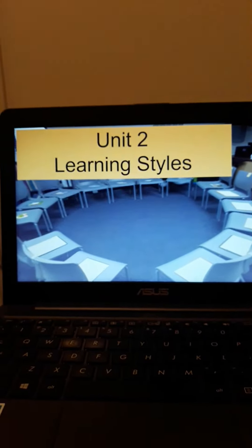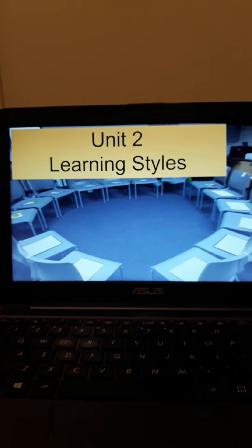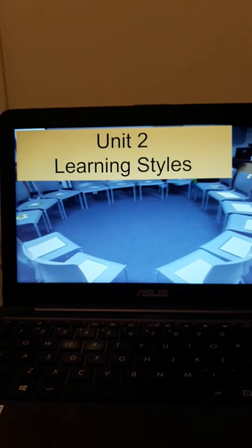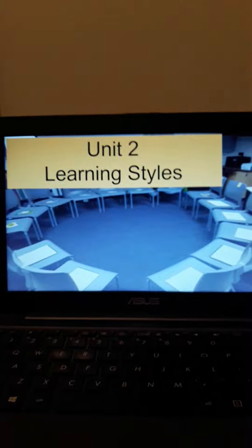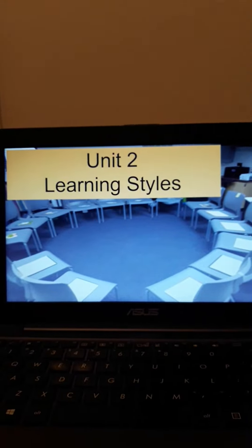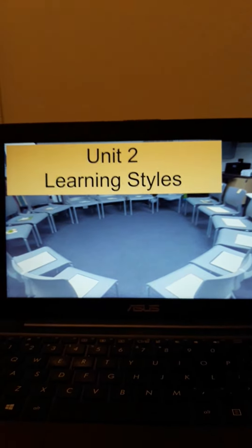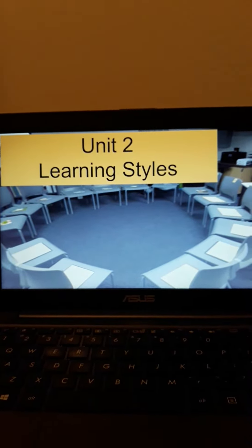Hey, welcome back to the course. You are now in unit two, which focuses on learning styles.